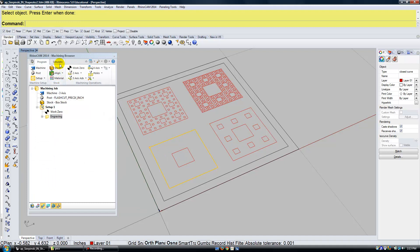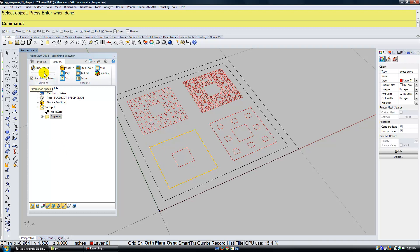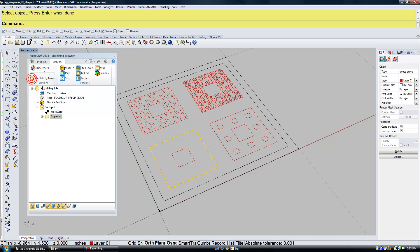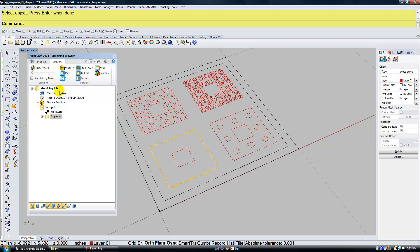And now I'm going to go over to simulate and I'm going to press play. It goes really fast. I don't really see the movements, where it started, where it ended. So what I'm going to do is I'm going to uncheck simulate by moves and click play. And there I can see that a little bit better. And I can even slow that down on the preferences. So you can see that just a bit better.